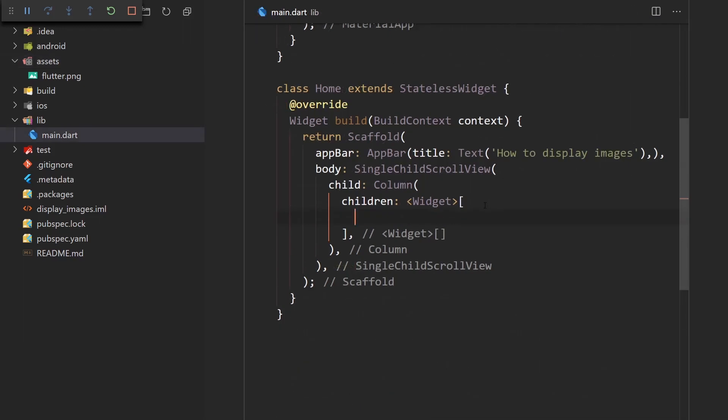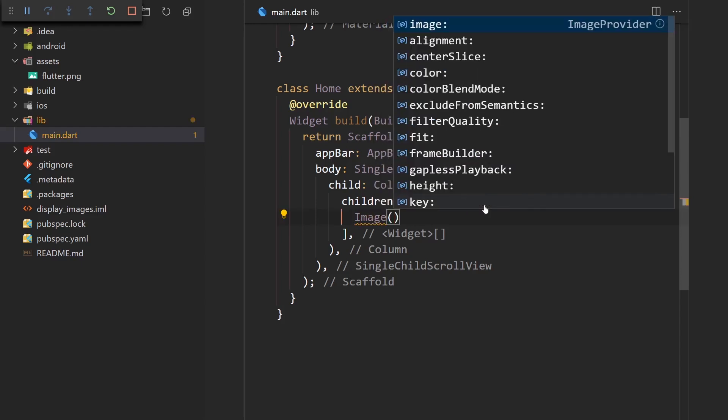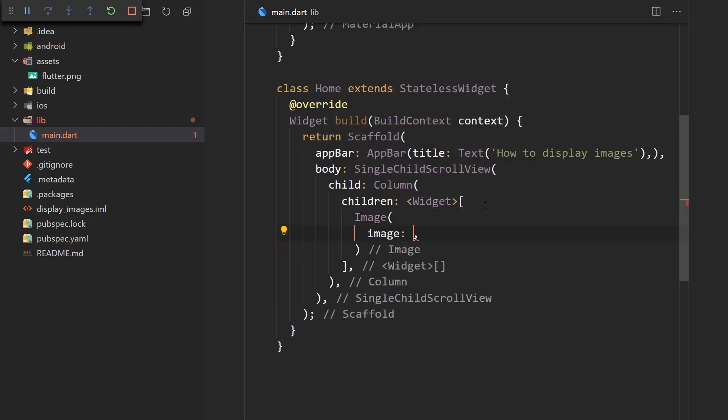All right. So in order to display an image, we would use the image widget. So let's just type it over here. And here we need to provide an image provider. And the image provider pretty much just determines from where we're getting the images we're displaying.